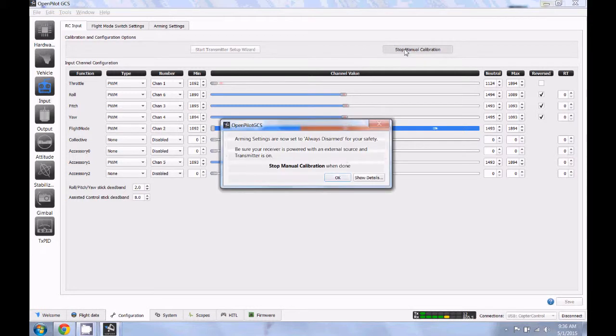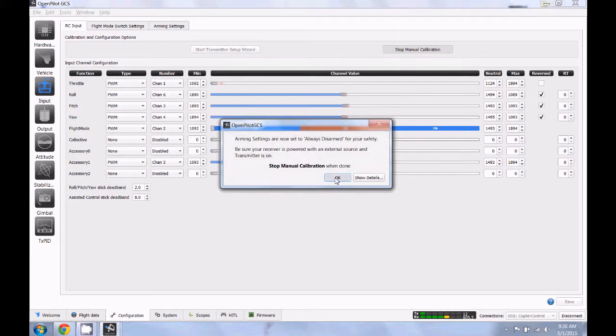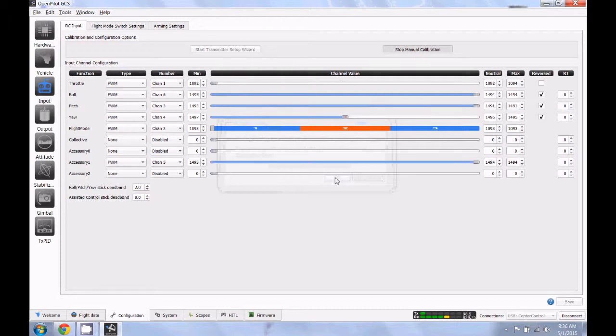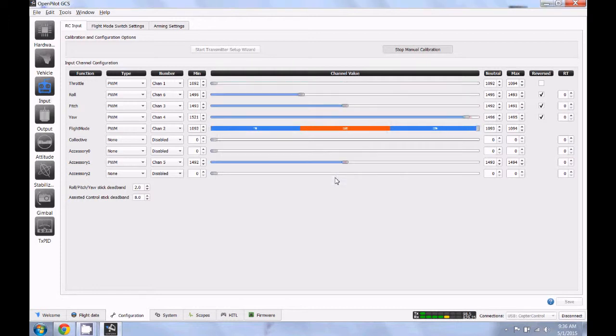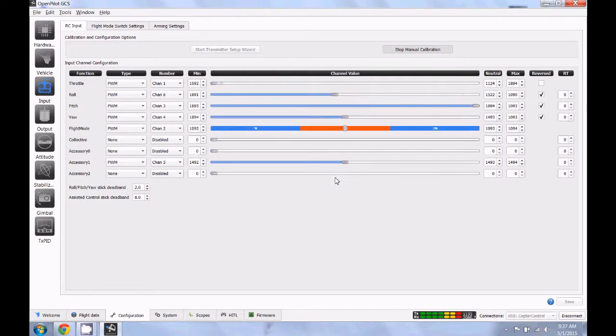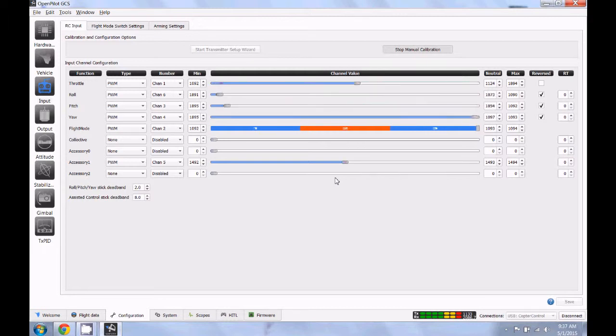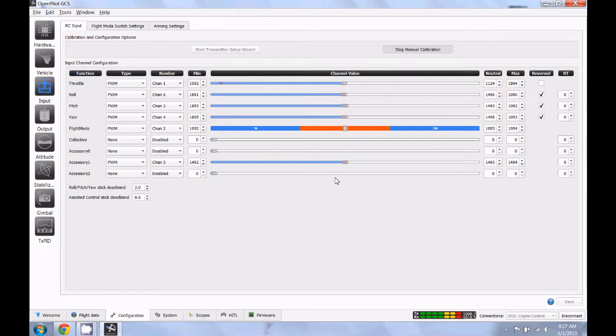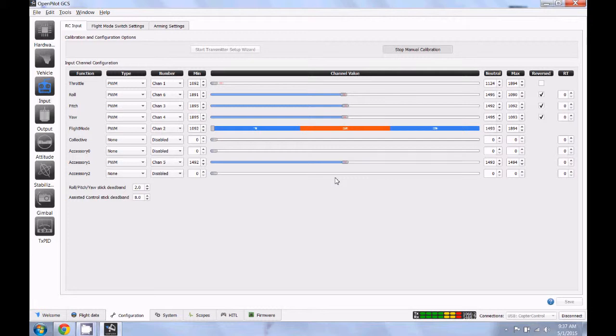Alright, so you're going to click start manual calibration. It's going to change your arm settings to always disarmed. That's fine, go ahead and click OK. Then you're going to take your two sticks, roll them around in circles. And then once you've got that done, do your flight mode switch.